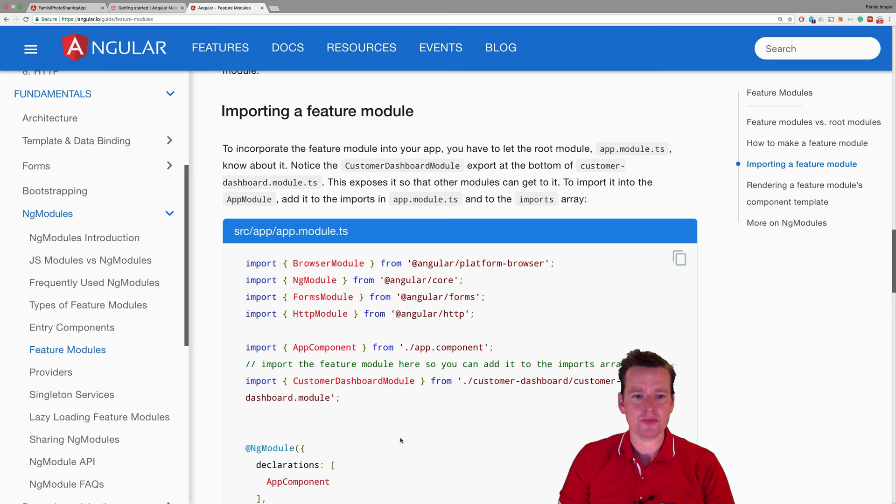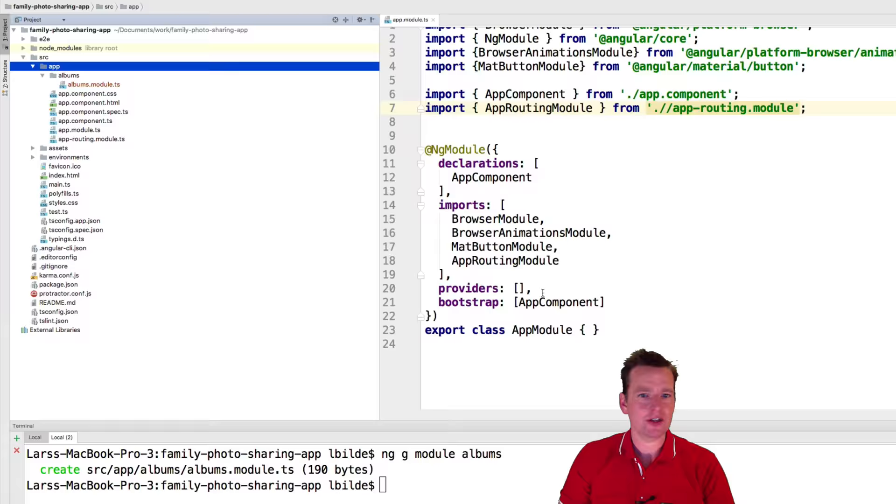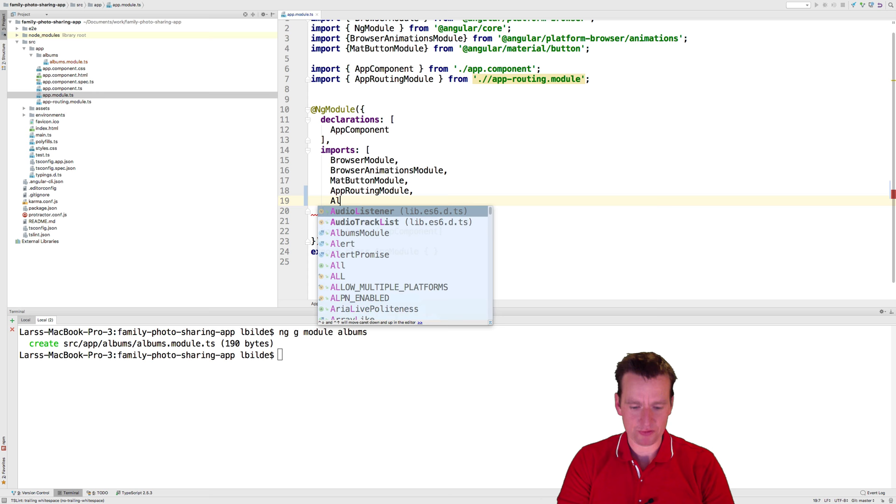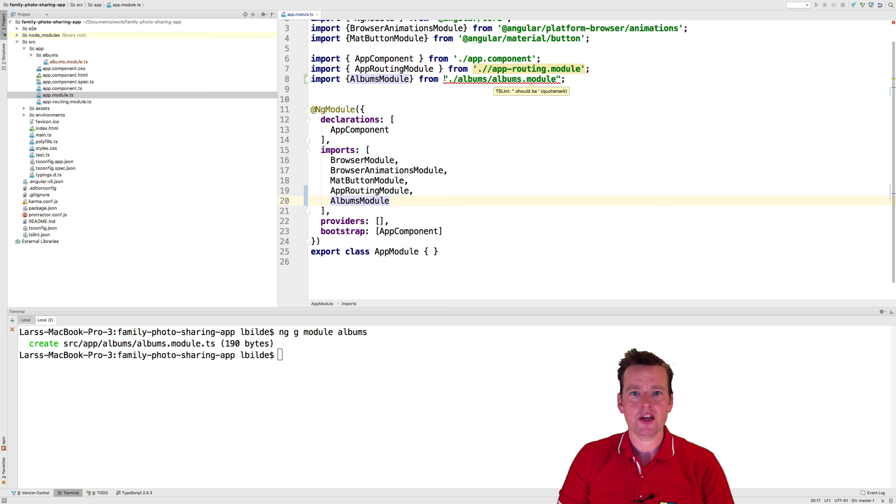Before we do that, I just want to actually import the feature module into my main module, which is the app module. Let's jump into our app module. I'll go in here and do a comma right under routing module, and I'll add this new albums module for the albums feature.